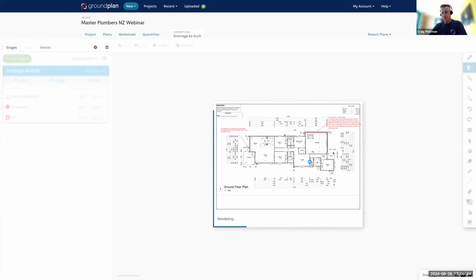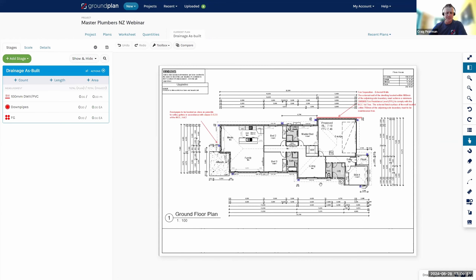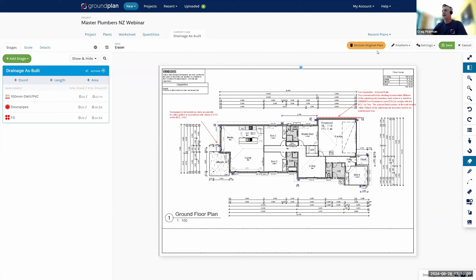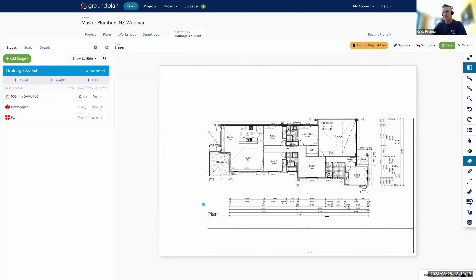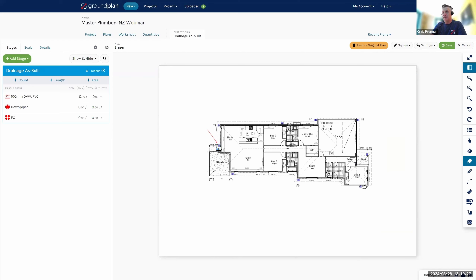Let's jump into this page — this is an architectural plan of that same house. In Ground Plan we have a whole lot of editing tools that help us make the design stand out so it's really easy to read for everyone involved. On the right-hand side are editing tools that can edit the plan. I'm going to grab my eraser, swap to square mode, and start erasing parts of the plan that aren't really necessary so I can see the plumbing design a little more clearly.